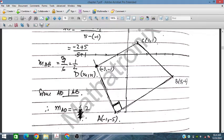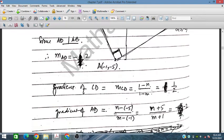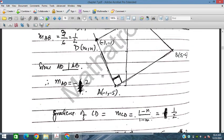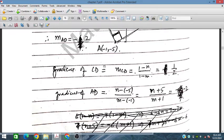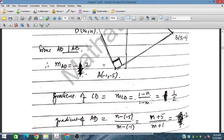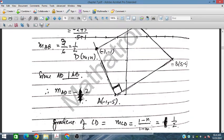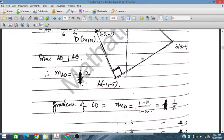So AD is perpendicular to AB. If the slope of AB, M_AB, is 1 over 2, then the slope of AD should be minus 2. So M_AD is minus 2. The gradient of CD is the same as M_AB because these are parallel — so that slope is also 1/2.